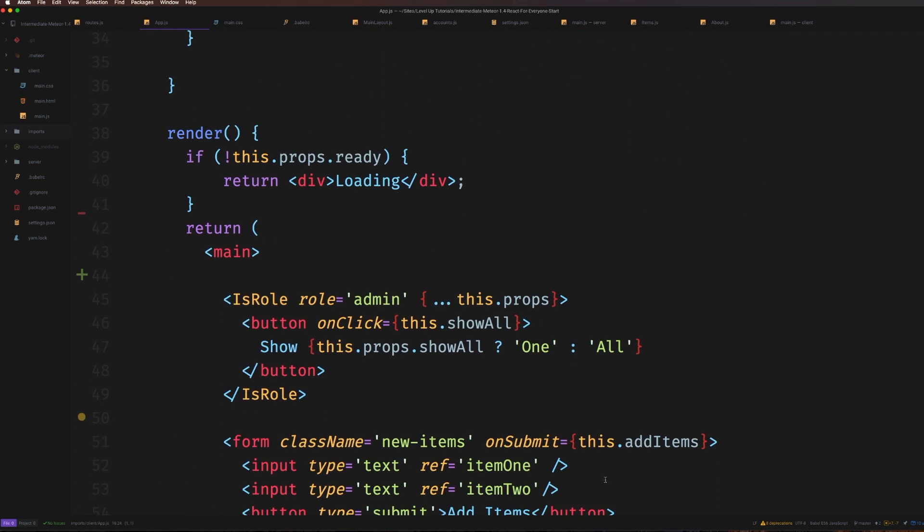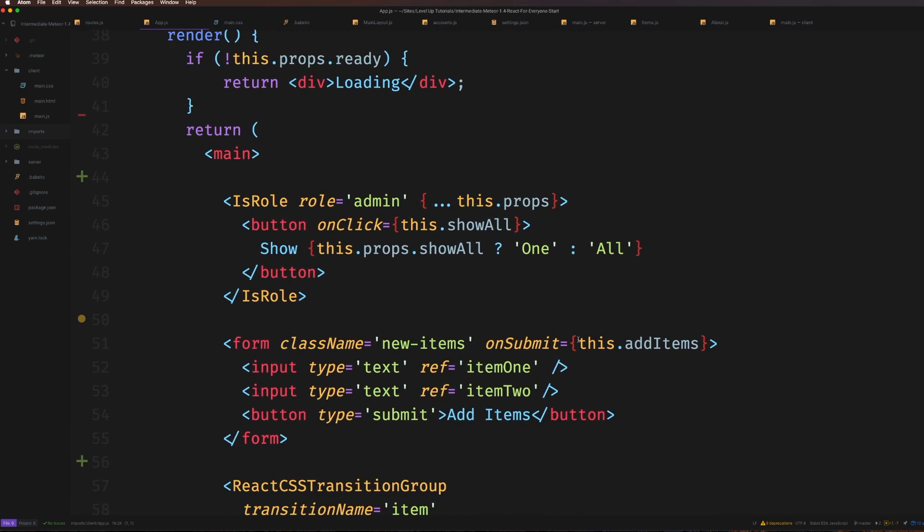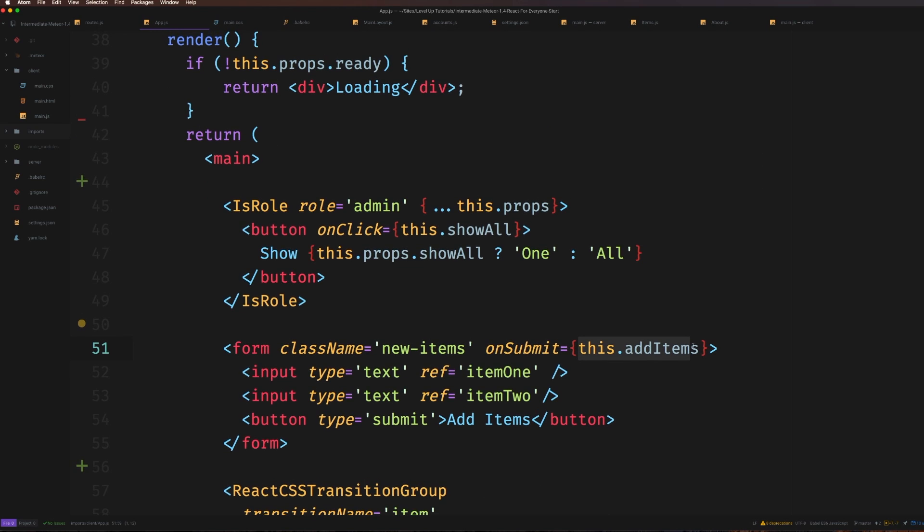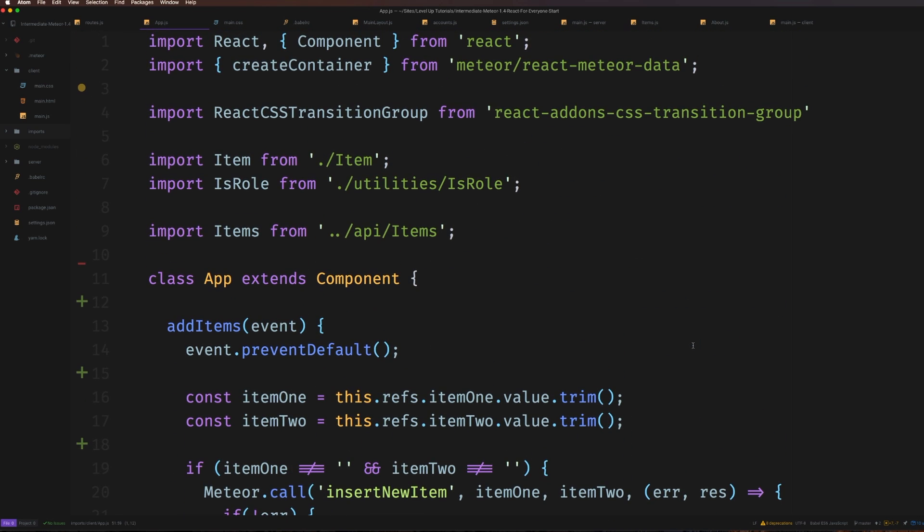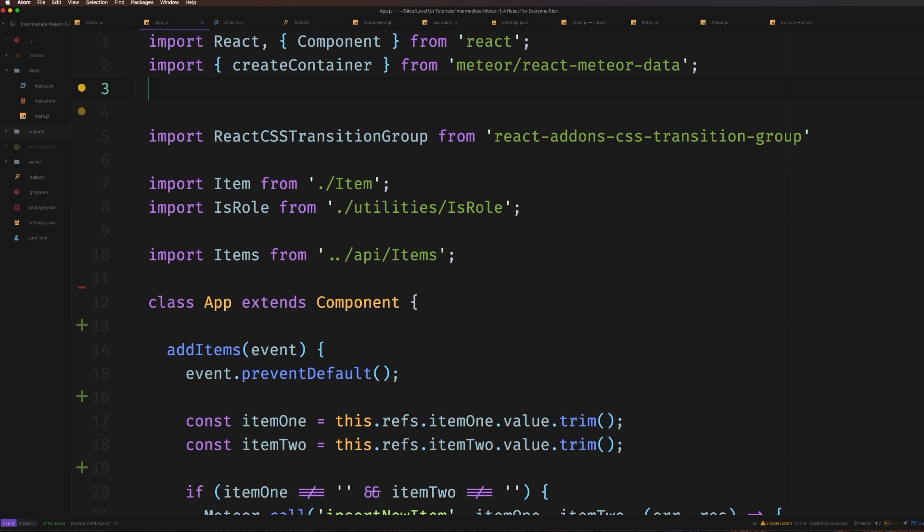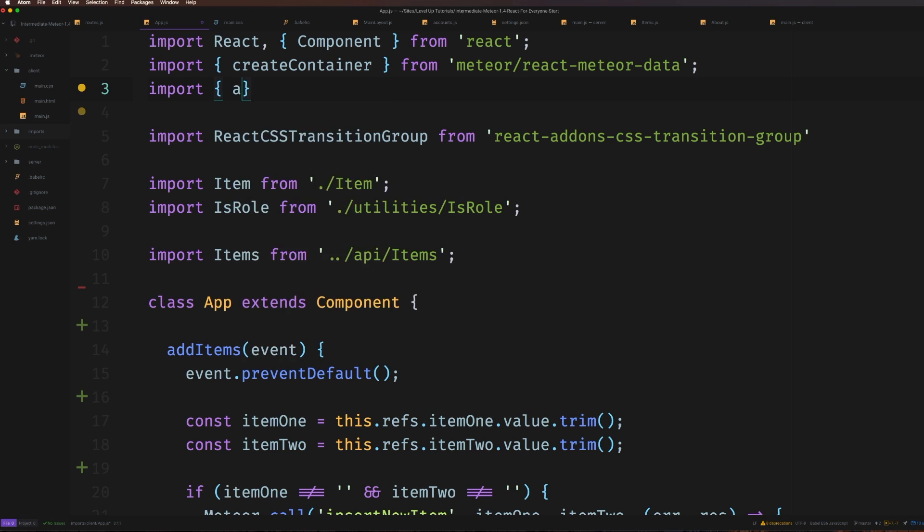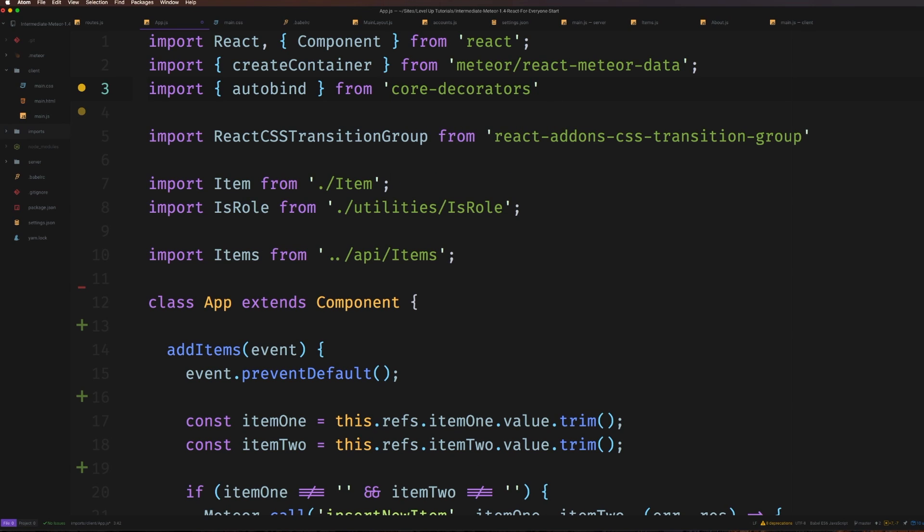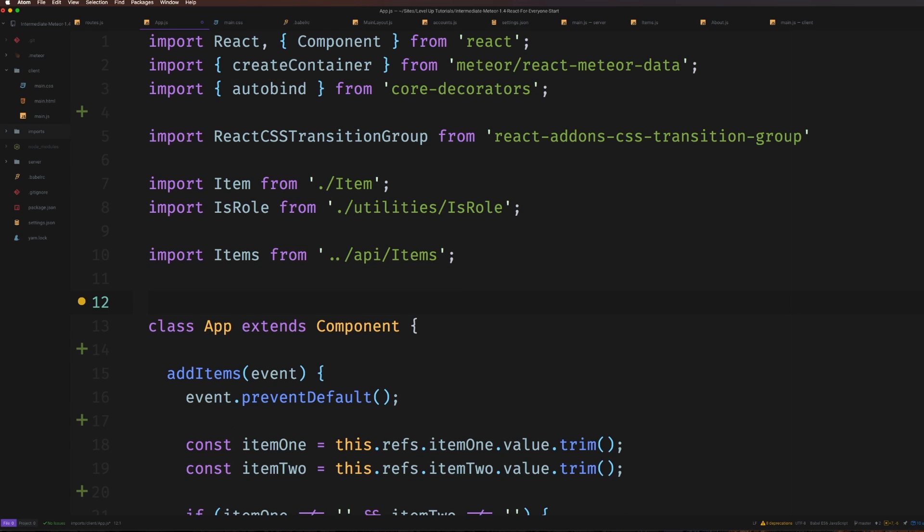We removed the .bind - we added our autobind decorator package. How do we actually use this decorator? It's very simple. All we need to do is come up top and import autobind from 'core-decorators'. This is just a sub module of core-decorators - there's a whole bunch of other decorators you can use.